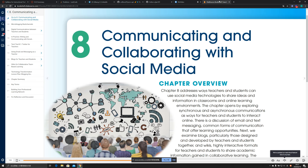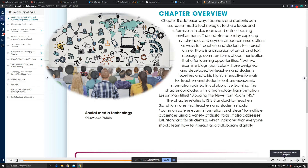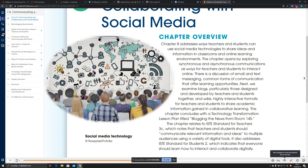This is the Chapter 8 summary on communicating and collaborating with social media. Chapter 8 addresses the ways teachers and students can use social media technologies to share ideas and information in classrooms and online learning environments, which is very beneficial for both teachers and students.